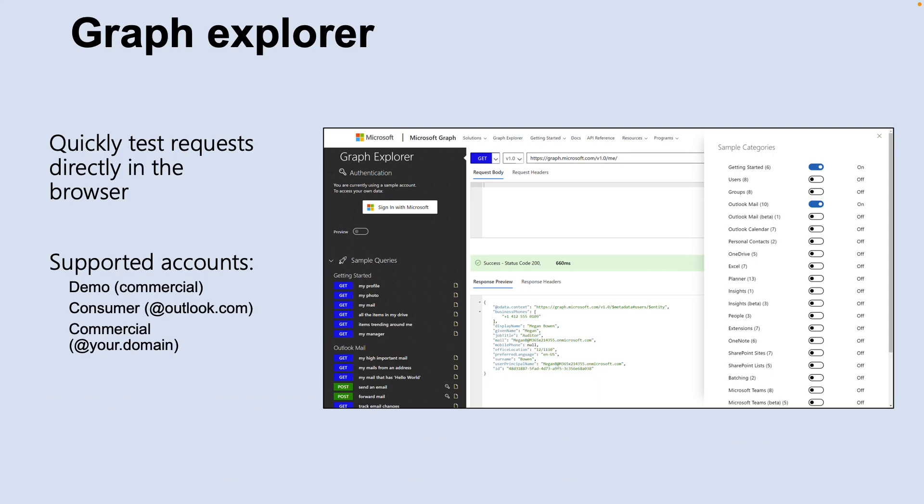You can use the Graph Explorer by going to graph.microsoft.com and quickly test requests directly in the browser. You can use a variety of accounts to connect and use the graph data — a commercial account, a consumer account like Outlook, or if you have your own domain, you can use that email address as well.